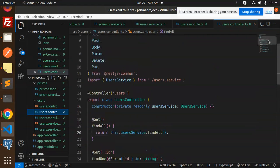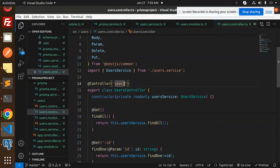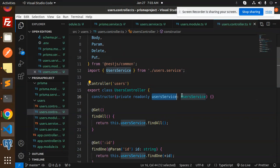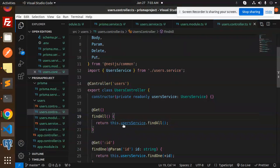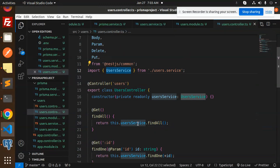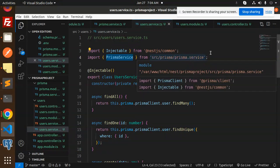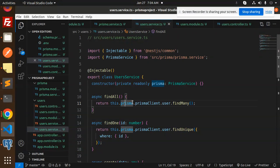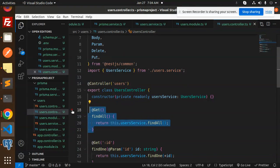In `users.controller.ts`, import `Get`, `Post`, `Body`, `Param`, `Delete`, `Put` from `@nestjs/common`, and the `UserService`. For the GET endpoint, call `this.userService.findAll()`. In `user.service.ts`, mark it `@Injectable`, inject `PrismaService` in the constructor, and implement `findAll()` which calls `this.prisma.prismaClient.user.findMany()` to return all users.